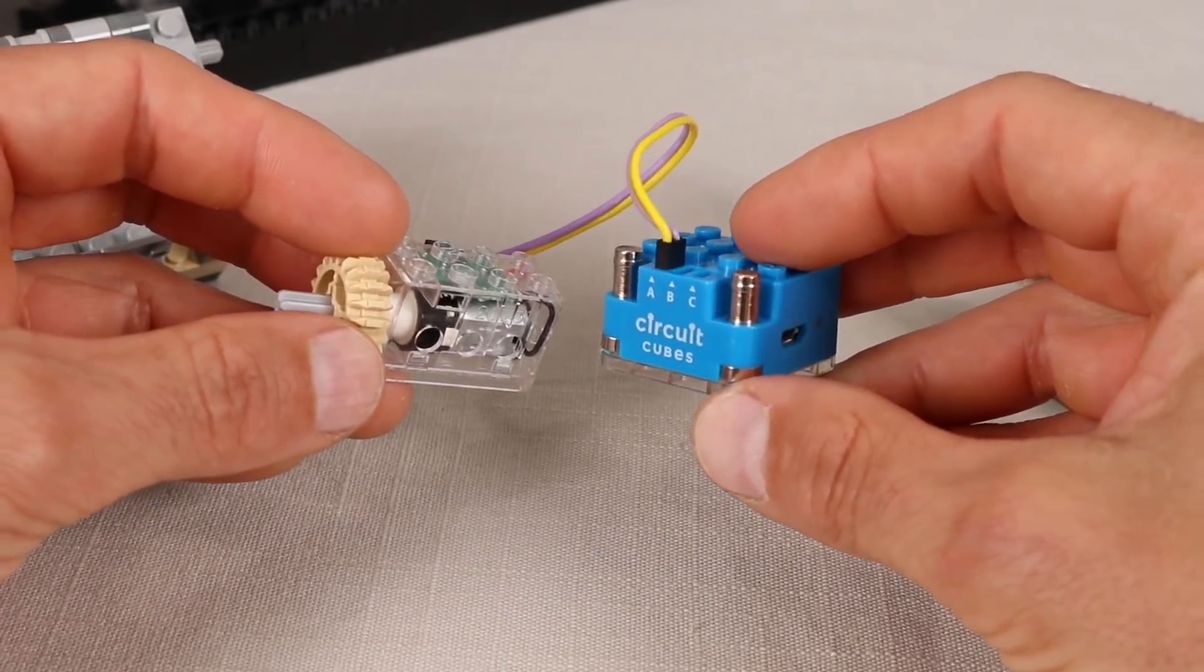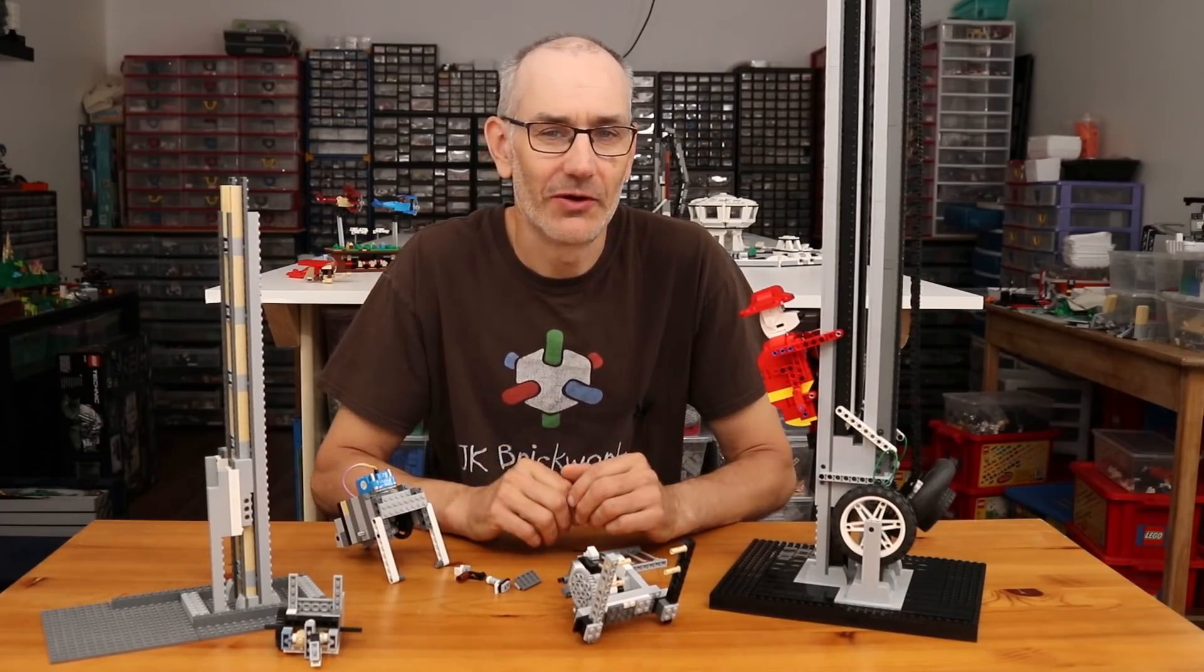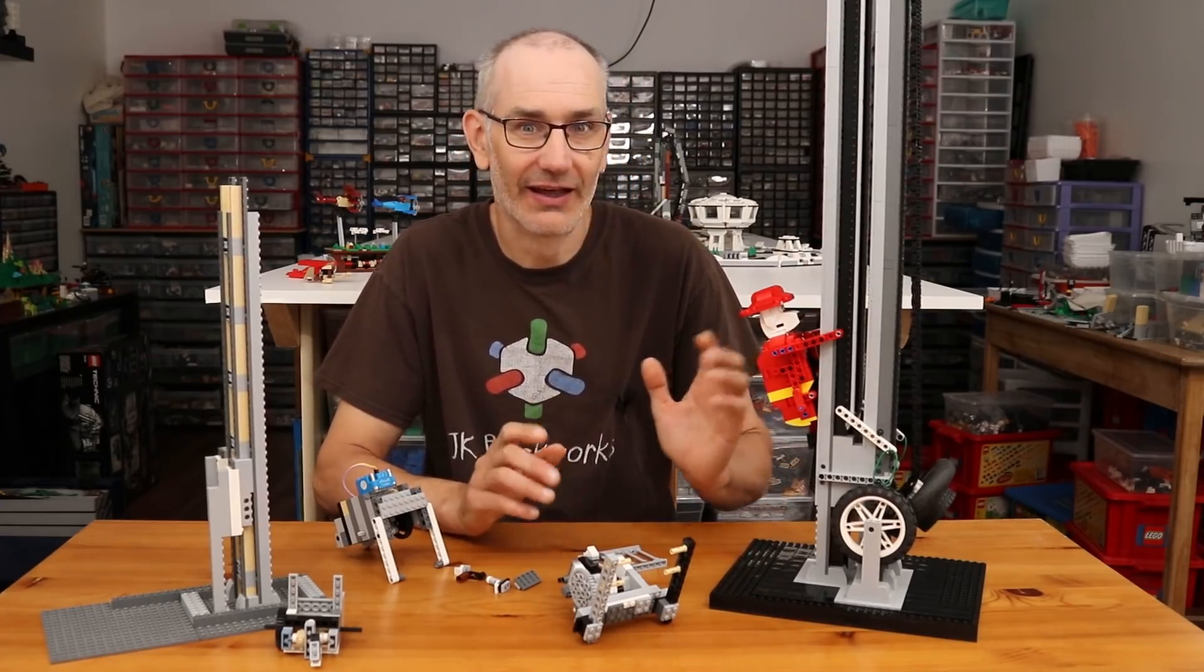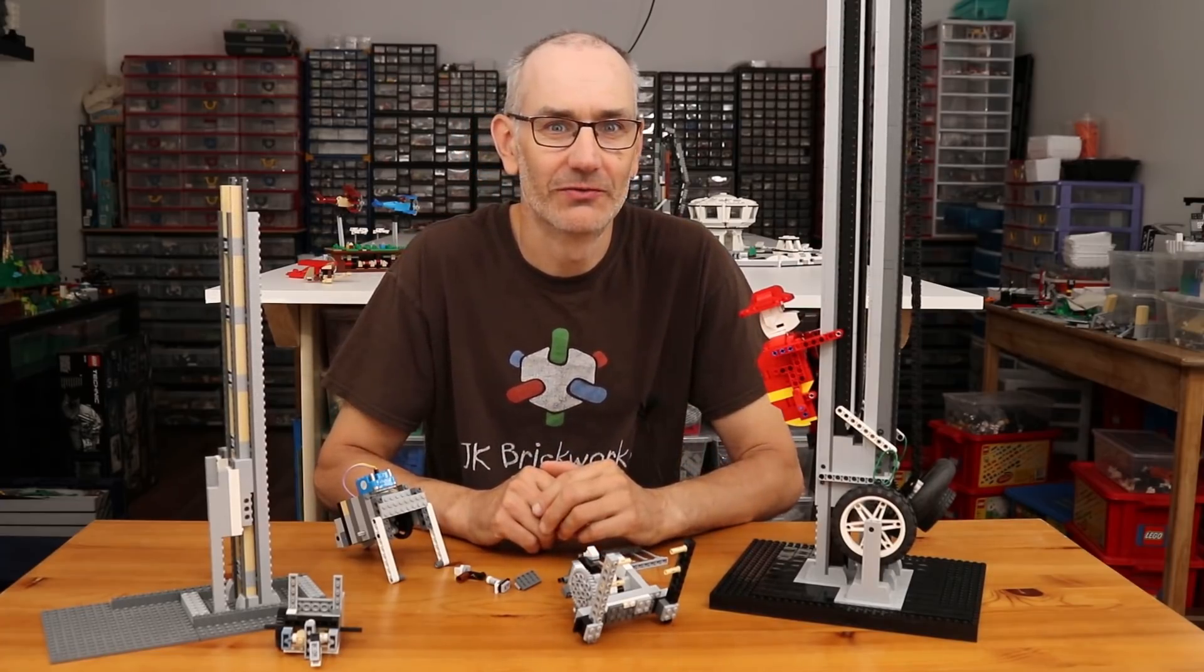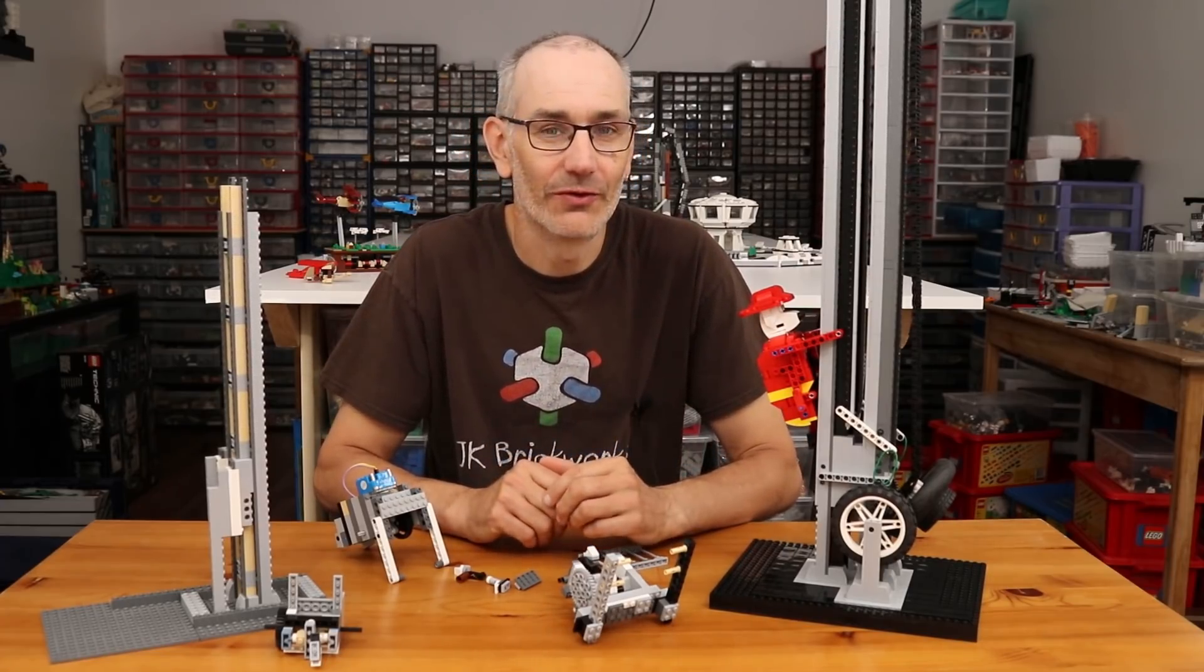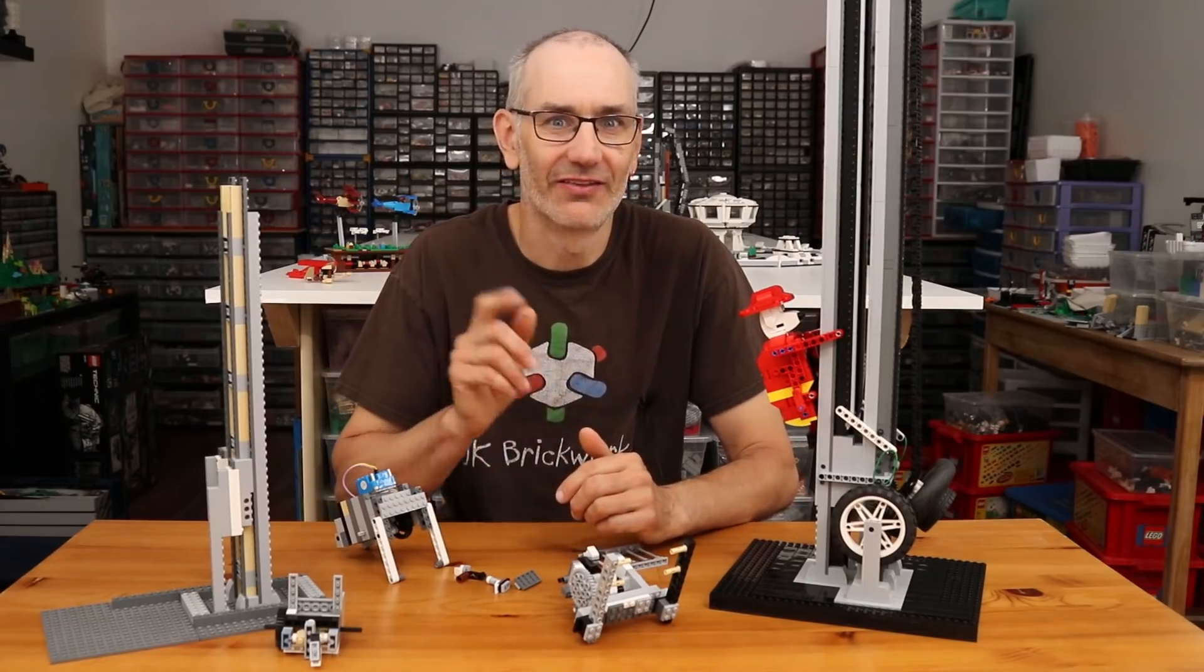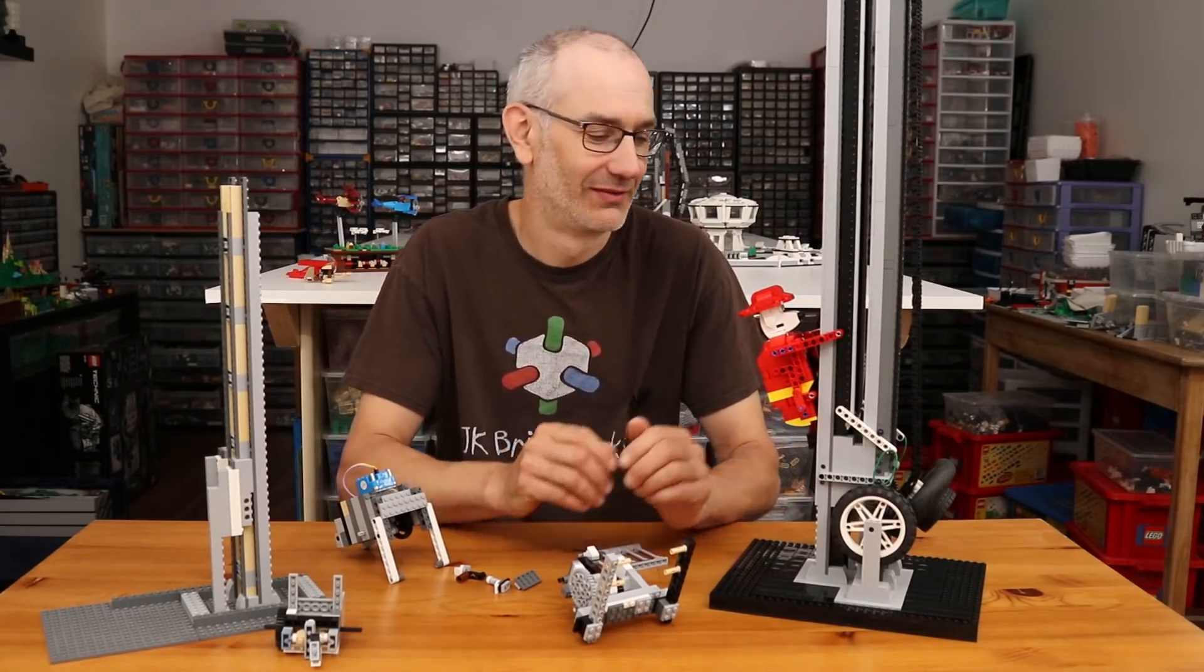And that is about it for this one. I had a lot of fun designing and building this model, and I hope you enjoyed the video. As always, thanks for watching, keep on building, and I'll see you in the next one.